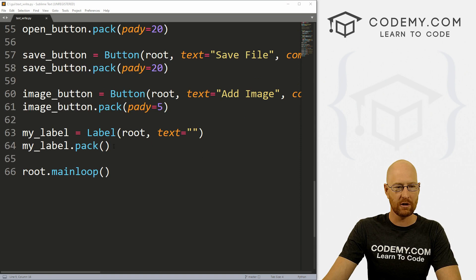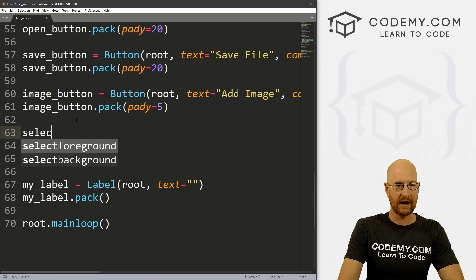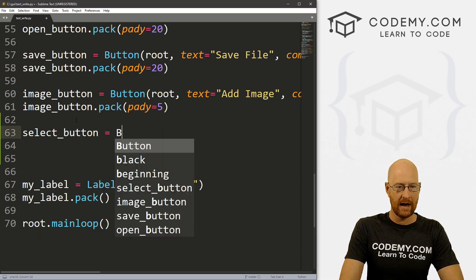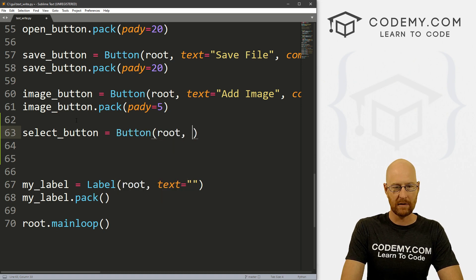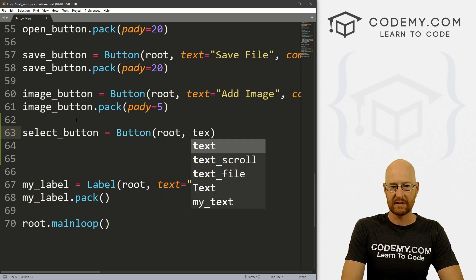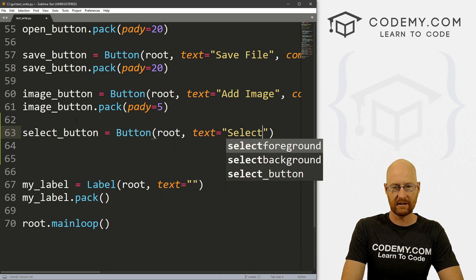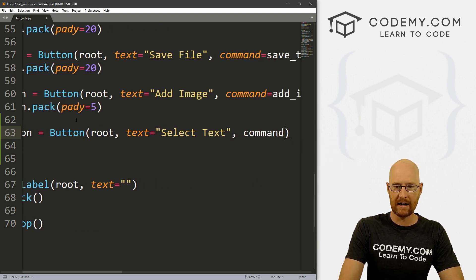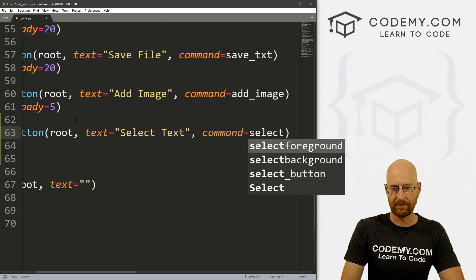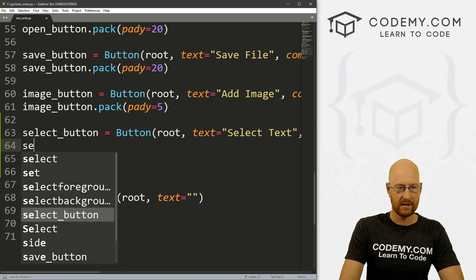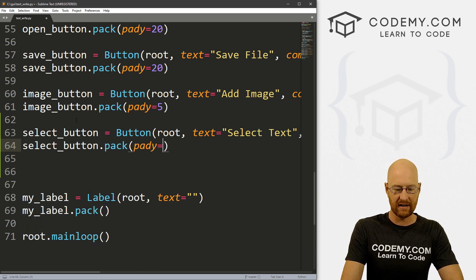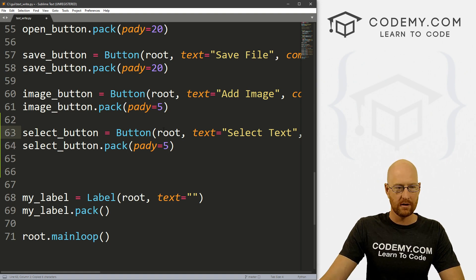Let's create a button and call this select_button. That's going to be a Button, it's going to be in root, and the text will be 'Select Text'. The command will be 'select'. Now let's select_button.pack() and give it a padY of like five or something to push it down a little bit.